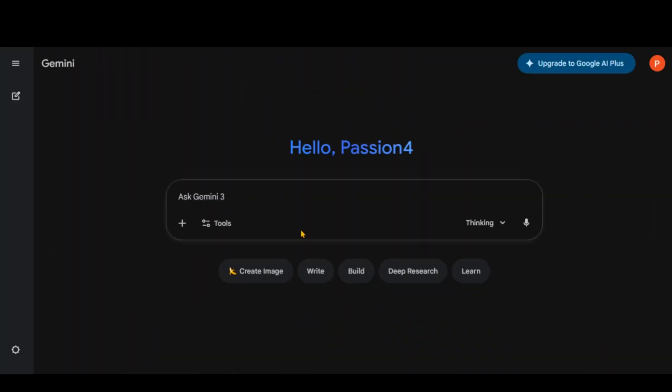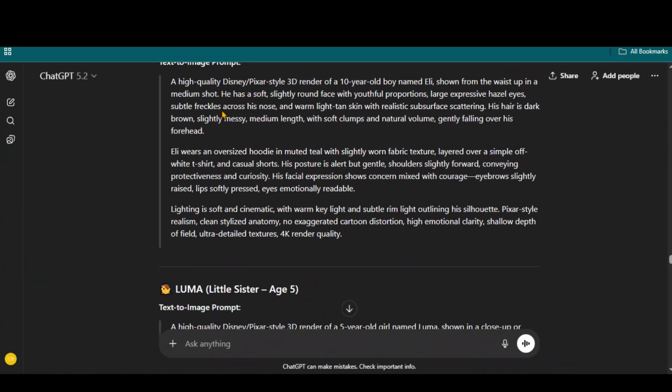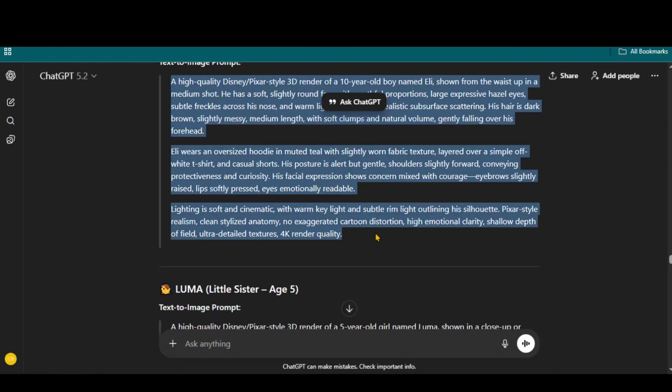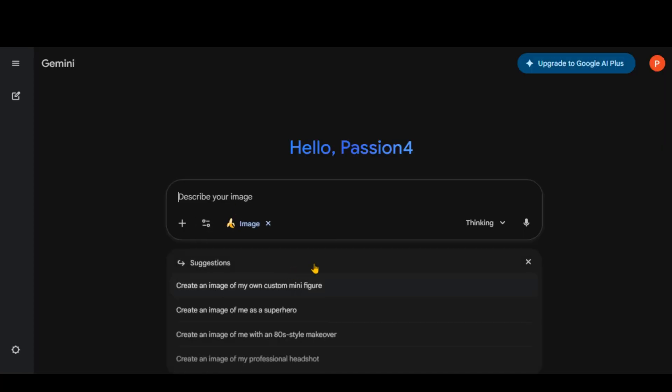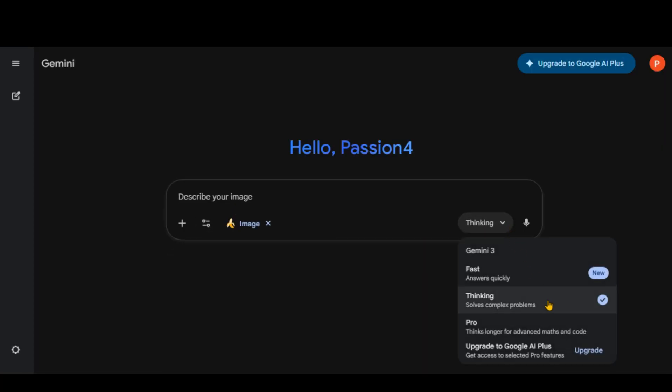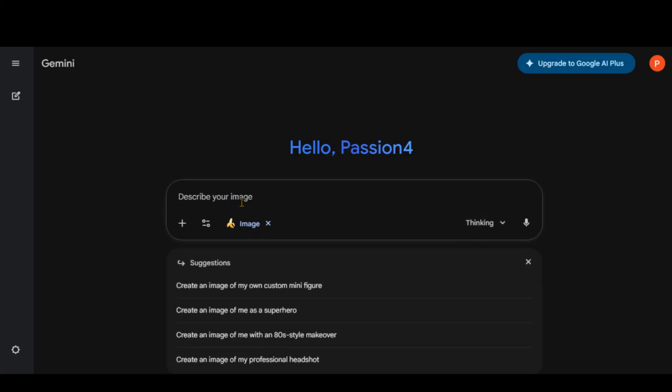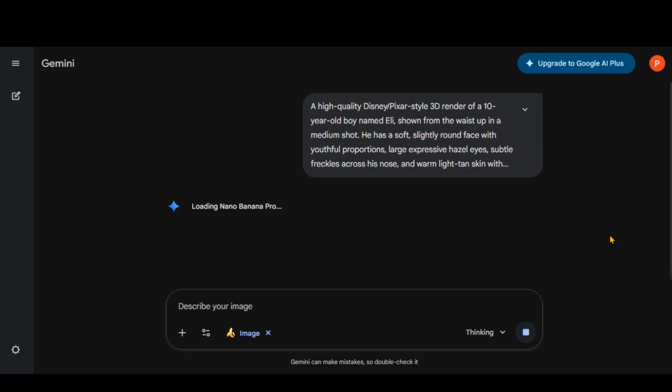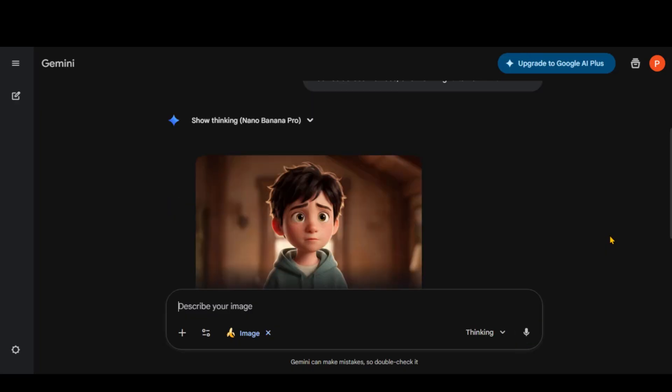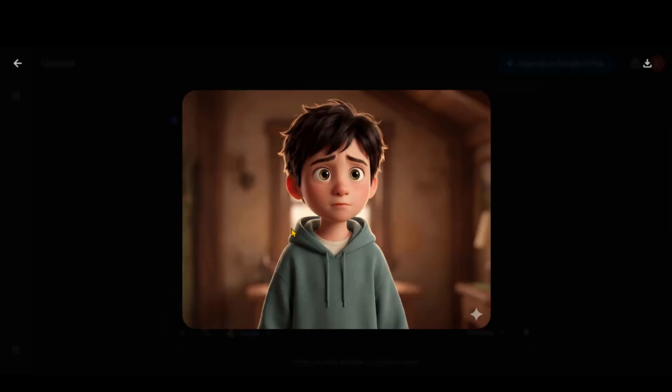For image generation, you can use the official Gemini website, but it offers limited free generations. Copy the first character prompt. Go to the Gemini website and choose the Nano Banana Pro image generator with the thinking model selected. Paste the character prompt here, click on the Generate button and wait for a couple of seconds. Here we have the output image based on the prompt, but with a watermark.